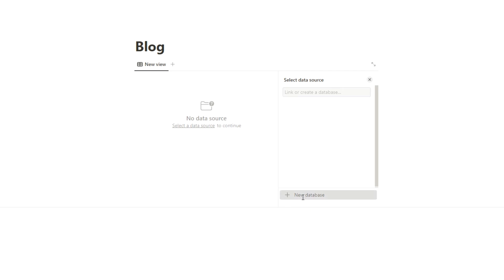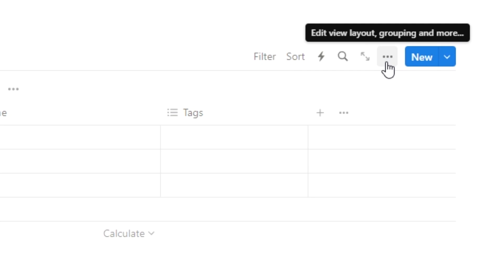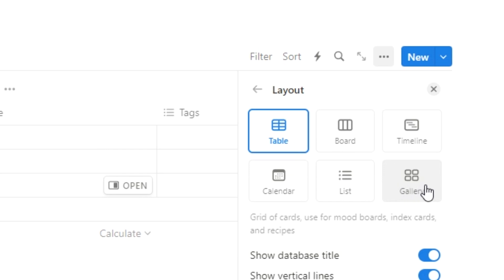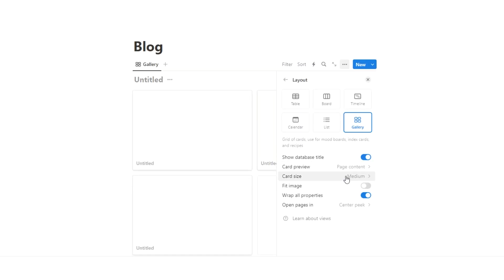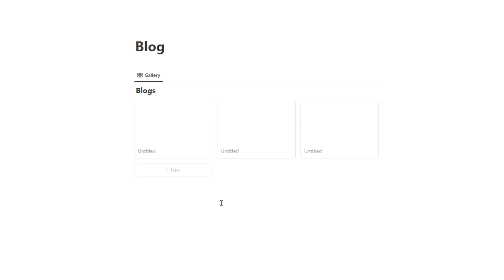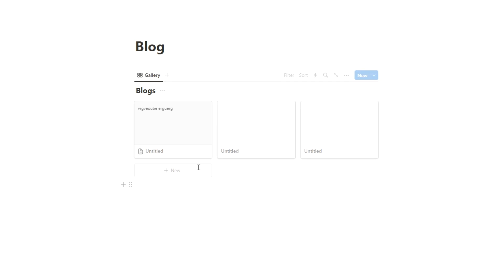We'll press on new database, and in here we're going to change this to a gallery. Click on the three dots, go to layout, then go to gallery right here. These are all quite large so we're just going to change it from medium to small. This is going to house all of our blogs, so let's call this 'blogs'.